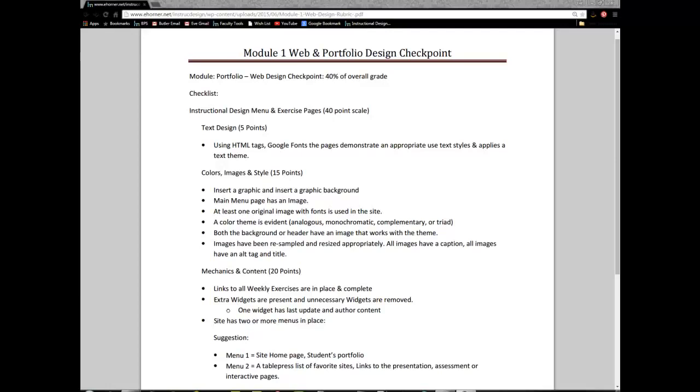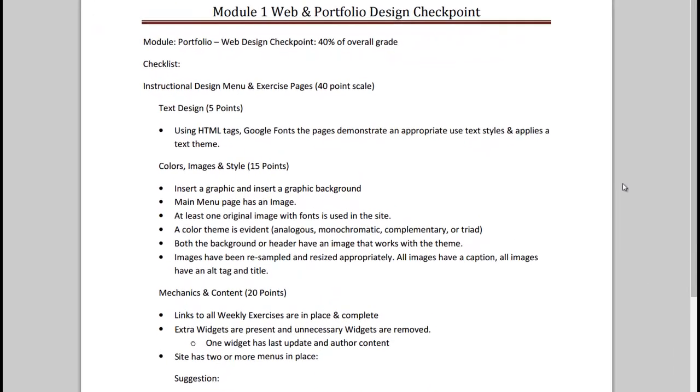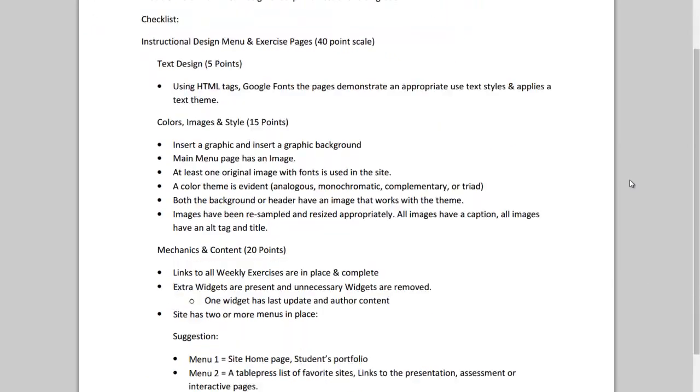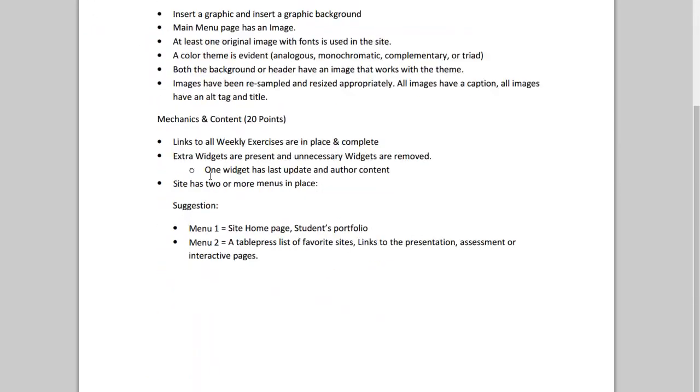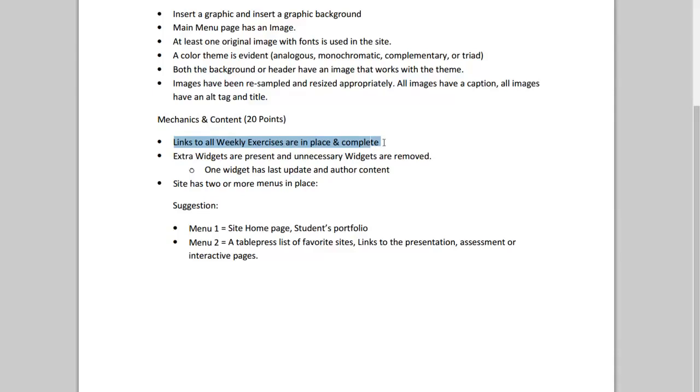Hello and welcome to module 1 web portfolio design checkpoint part 3. In this video I'm going to go over this last chunk where I speak to mechanics and content. The content you've been building all along really shouldn't be a problem as long as you keep up with your weekly exercises. These two portions where I speak to extra widgets and menus, that is something you do want to pay attention to.